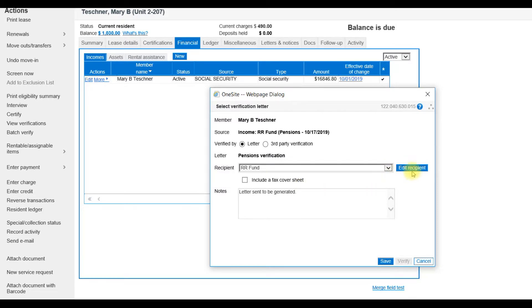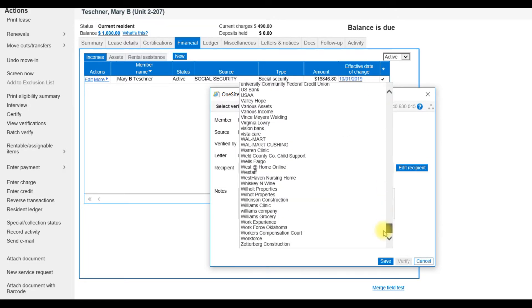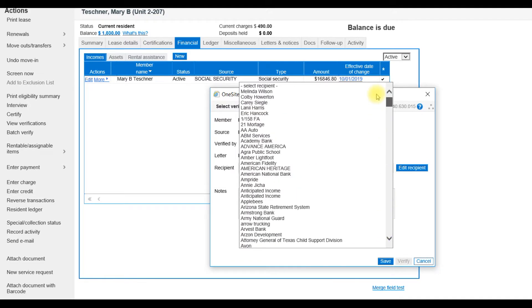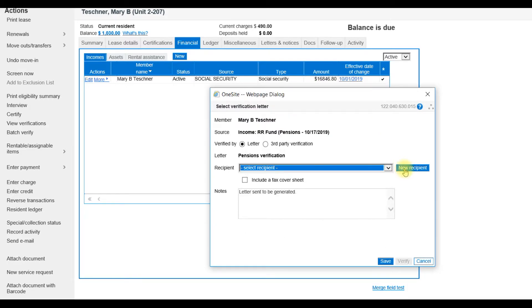So I can use the drop-down to find the correct recipient or create a new recipient by clicking on the blue button, New Recipient.